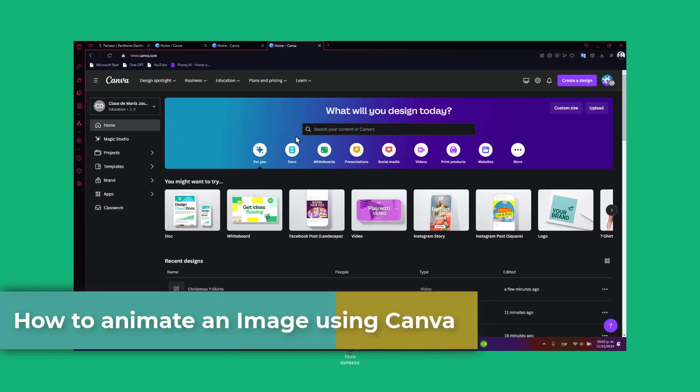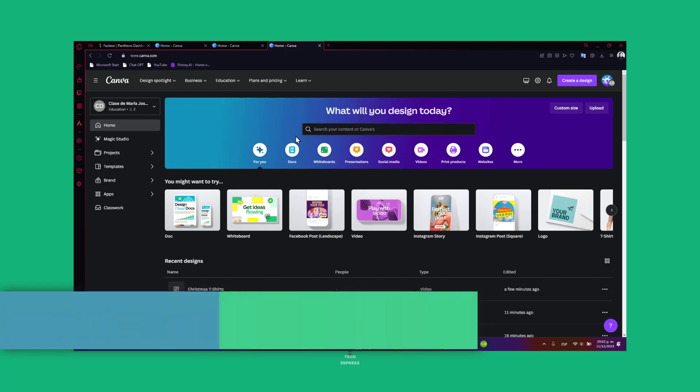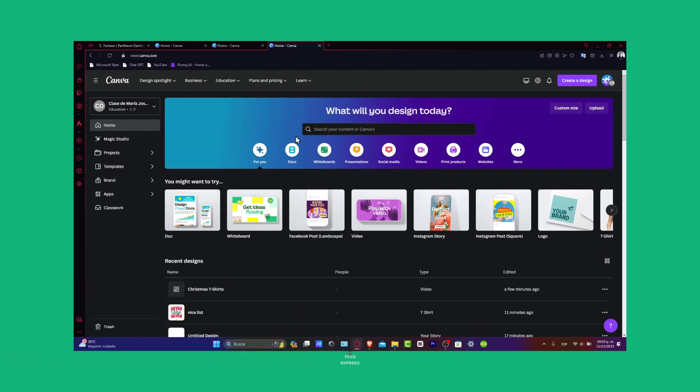Adding motion to your images can make your design more engaging and eye-catching. Whether you are creating social media posts, presentations, or digital content, this guide will show you how to effortlessly bring your images to life in Canva.